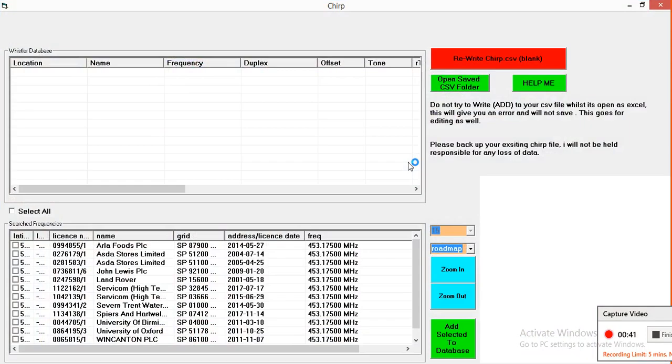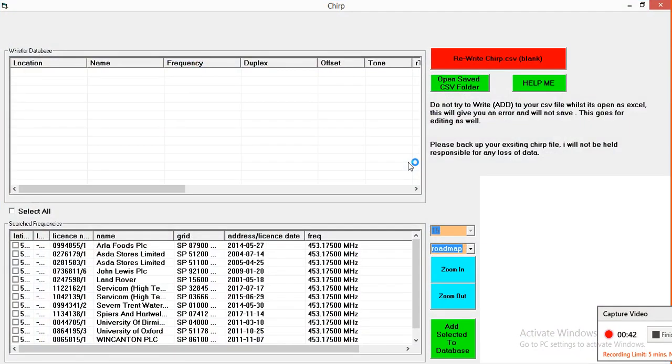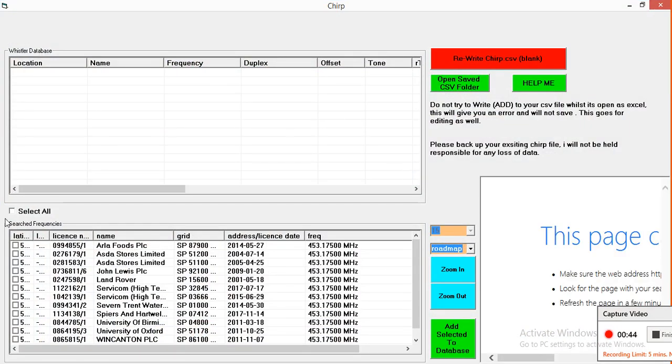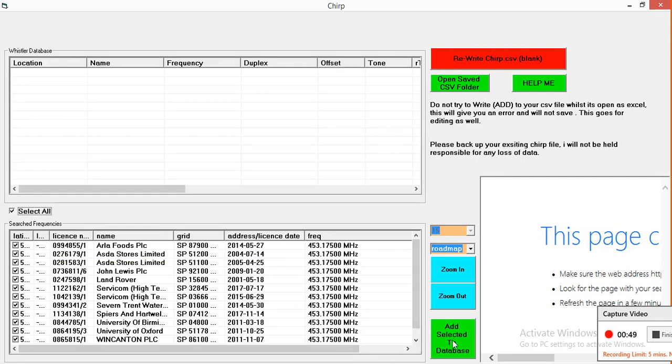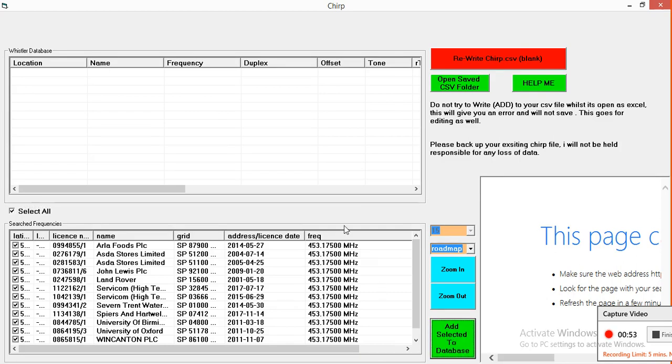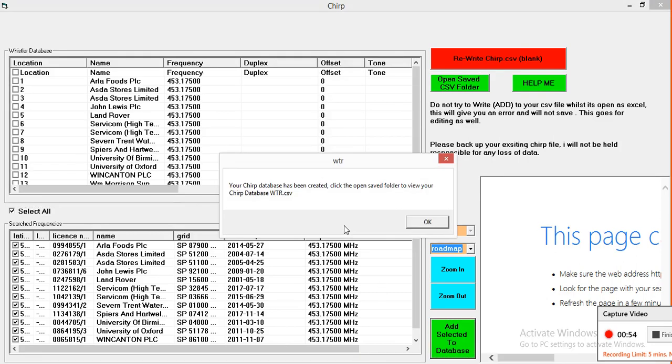There's 13 frequencies in there. I'm going to press select all because I want them all in, and I'm going to press add selected to database. So I'm just going to put all 13 in.